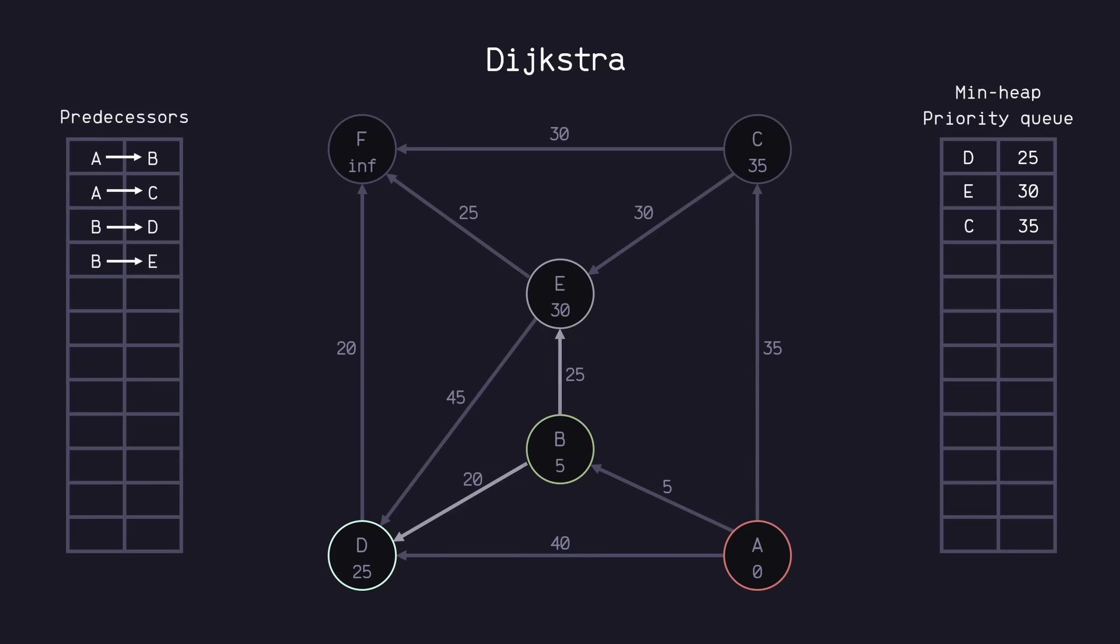Next, we pop D from our queue, visit its neighbors, and relax them. We add F to the queue, and add its predecessor as D.